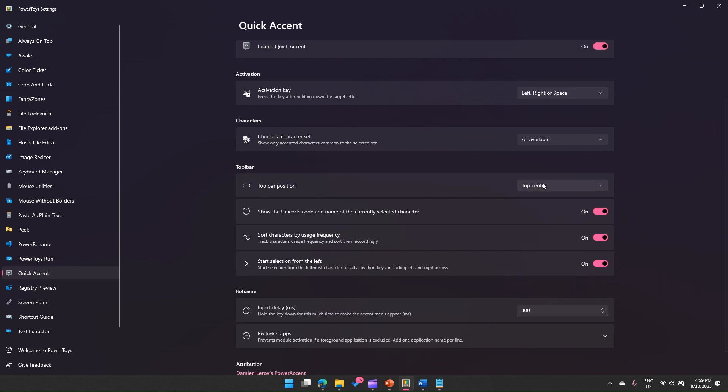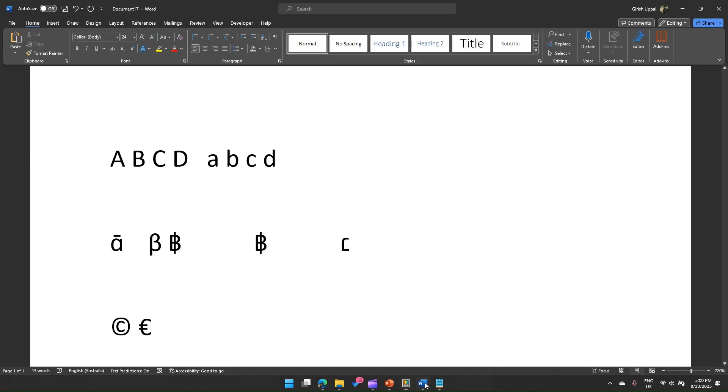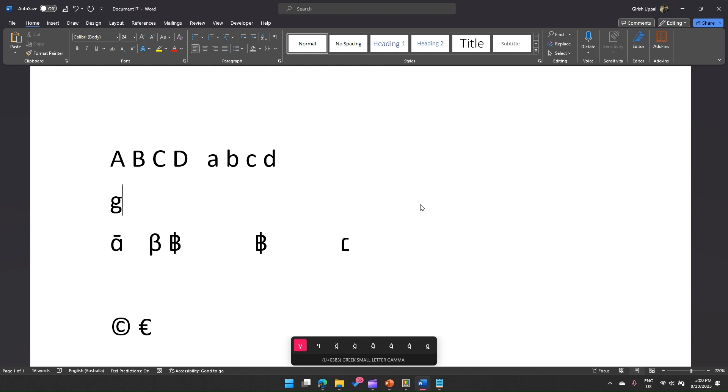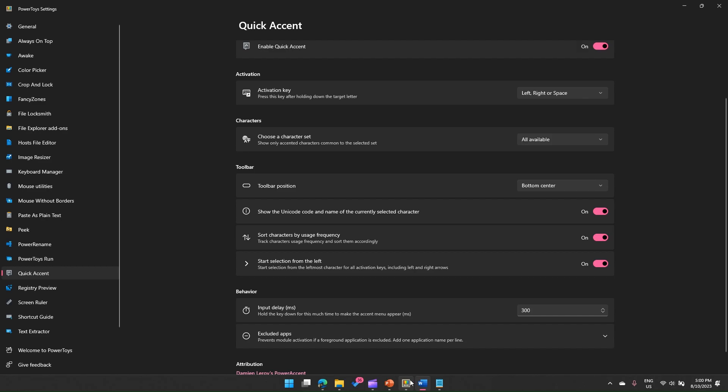The toolbar which you saw was on the top center. You can put it either on the bottom center, in the center, or anywhere on the screen. Let me put it on the bottom center and give it a try. This time I pick 'g', and if you see here in the bottom, the toolbar has appeared in the bottom. This is how you get these characters.